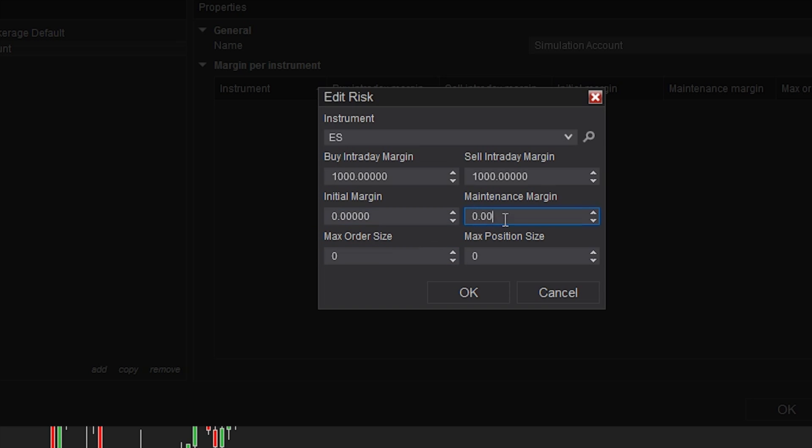The initial one is when you deposit your funds, what is going to be required by your broker to hold on to a certain percentage, and then your maintenance margin is going to be per instrument.